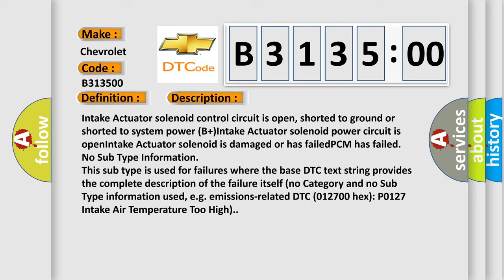This subtype is used for failures where the base DTC text string provides the complete description of the failure itself. No category and no subtype information used. For example, emissions-related DTC 012700 hex P0127 intake air temperature too high.